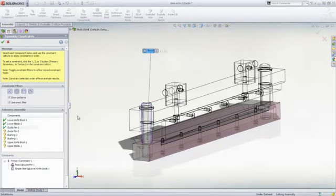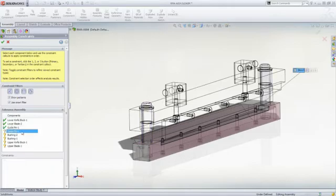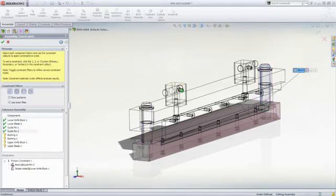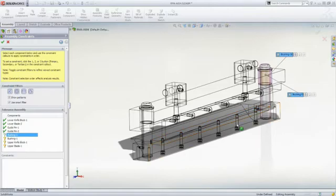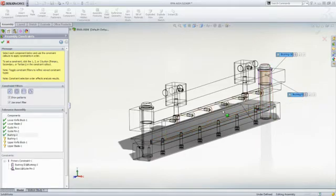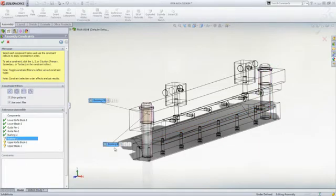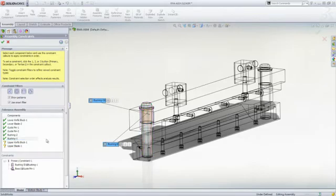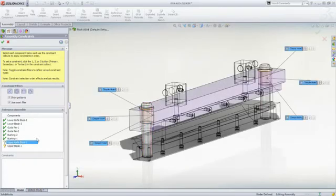Next, the guide pins get constrained to the holes in the lower blade block and the inside diameter of the bushing to the guide pins. The upper knife block can be constrained to the guide pin OD, ID, or the pin OD.